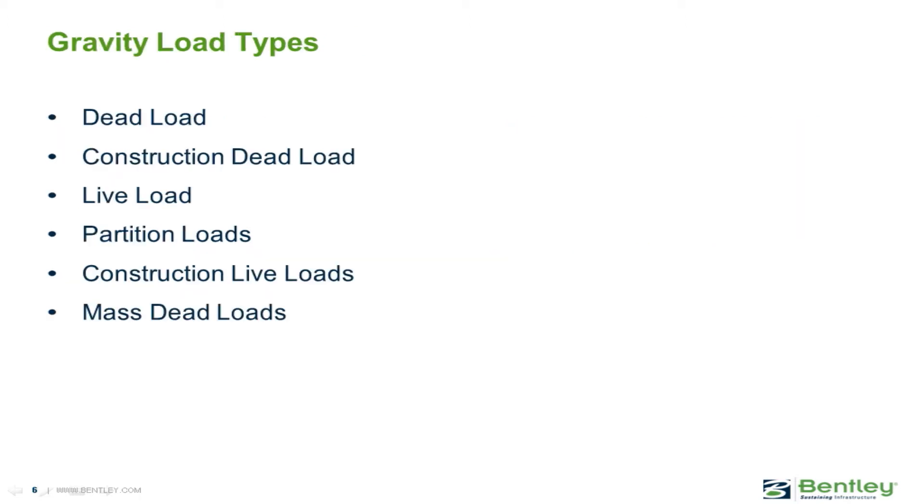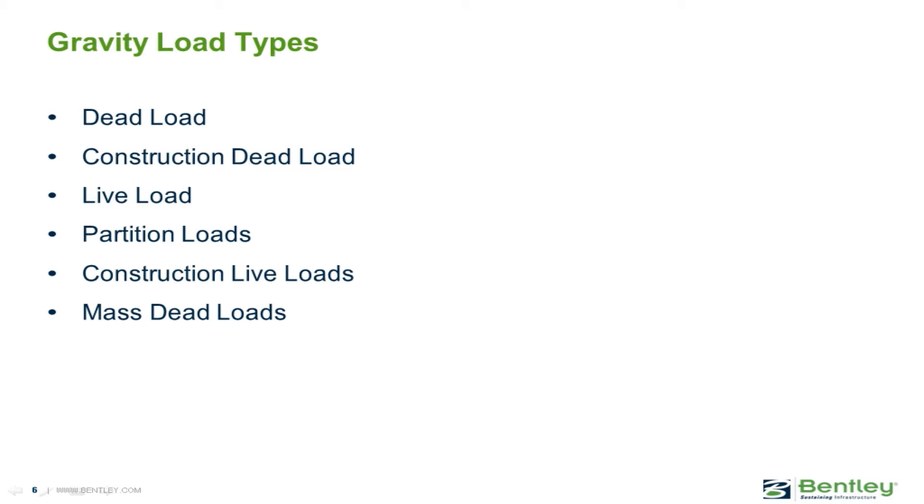Each of the superimposed loads that we will apply to the model consists of several gravity load types. The first load type we will define is our dead load, which will include any superimposed dead load on the structure, since we have already told the program to automatically calculate the self-weight. We can also enter the construction dead load, which will be used for pre-composite checks of steel members, and the value of this field must be less than or equal to the dead load you enter.